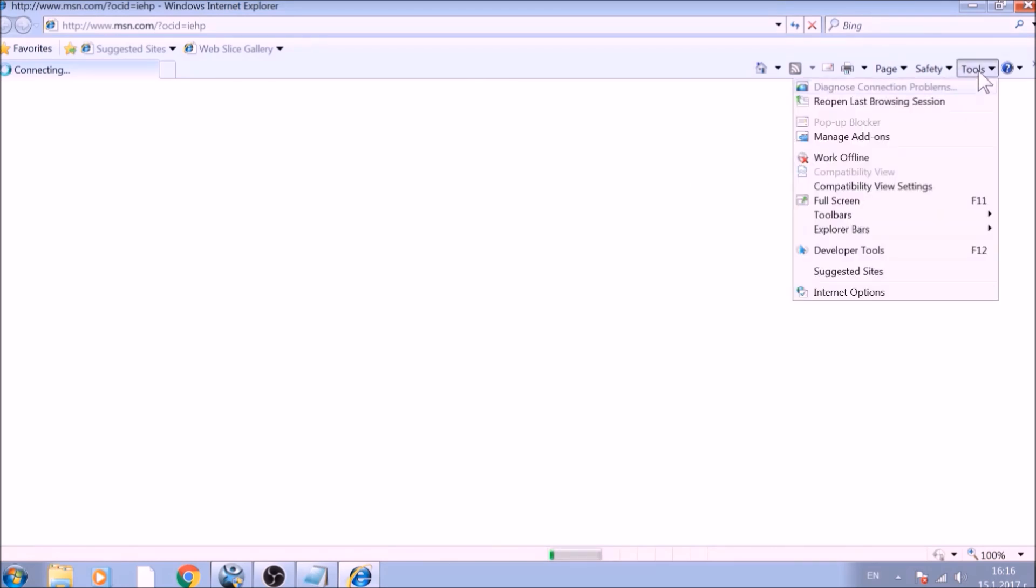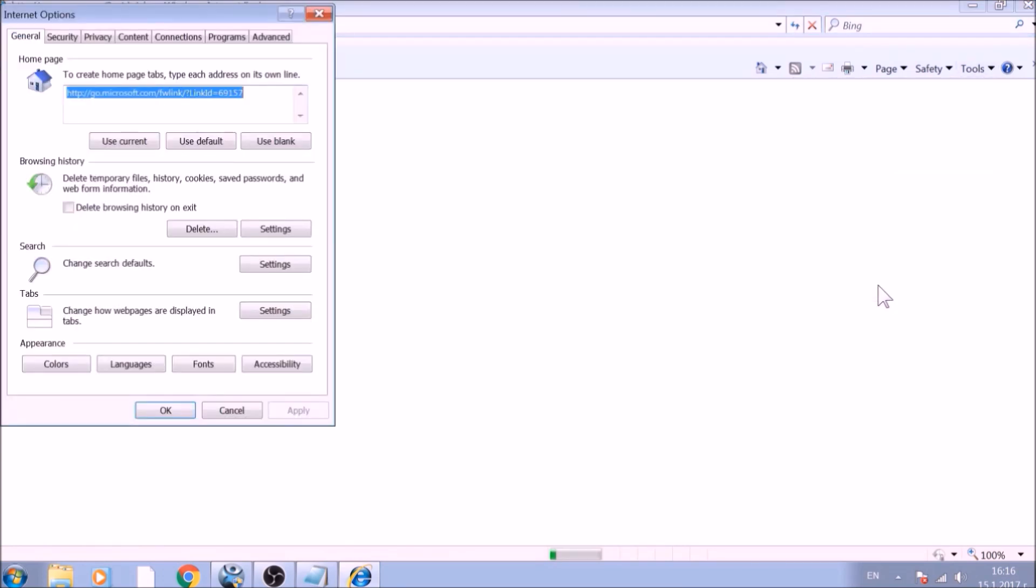From the Tools menu, choose Internet Options. To reset the Homepage, click on the Use Blank or Use Default buttons.